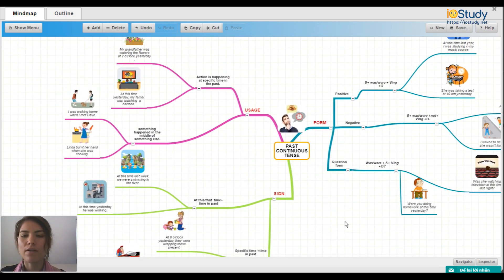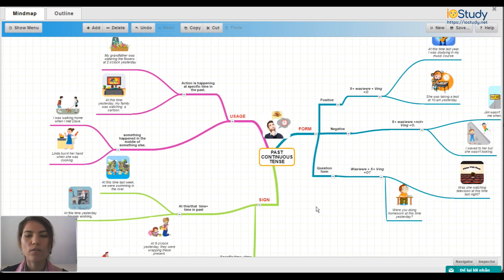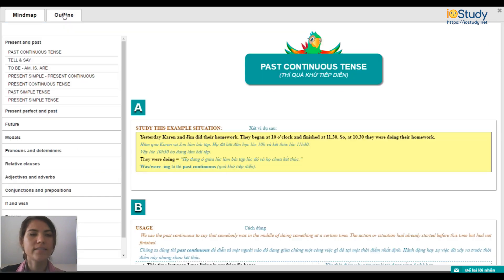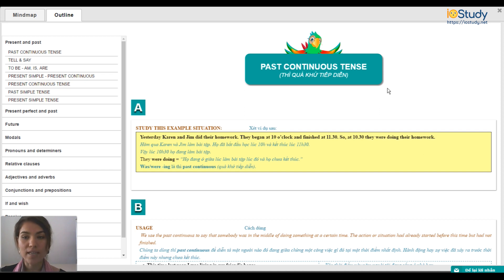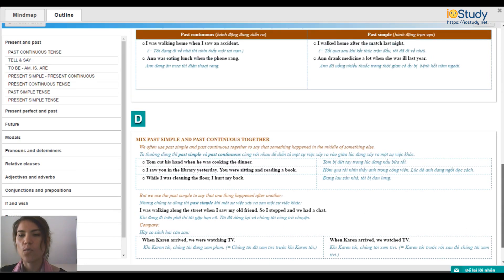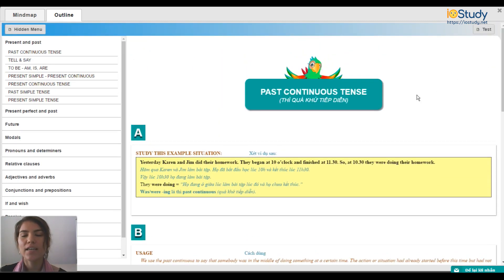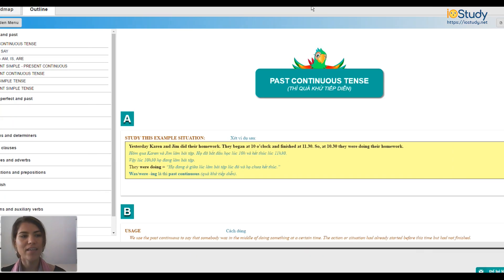Here you have your completed mind map of the past continuous tense. We'll now move on to the outline, which you can scroll through to find more examples, example sentences, and further explanations. Once you're done reading, you can take the test to test your knowledge. In the next video we'll take the test together. Thank you very much for joining me, and I'll see you in the next video. Goodbye!